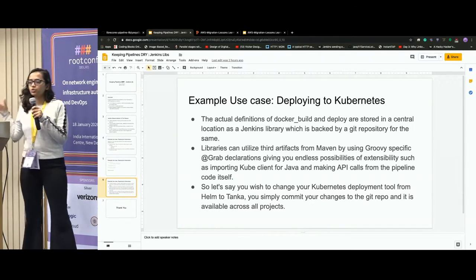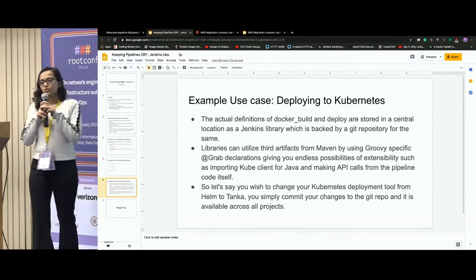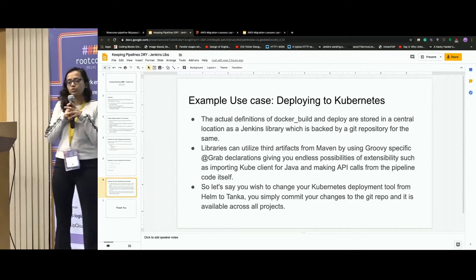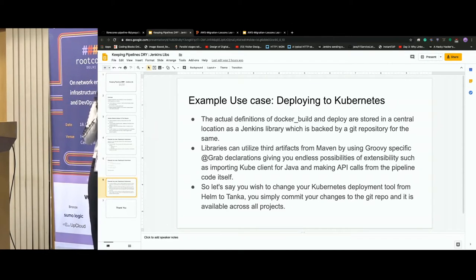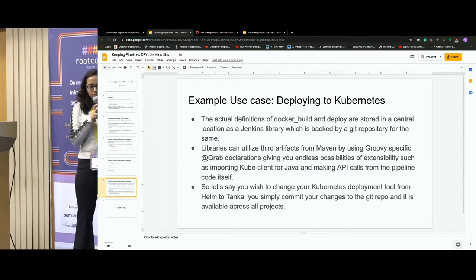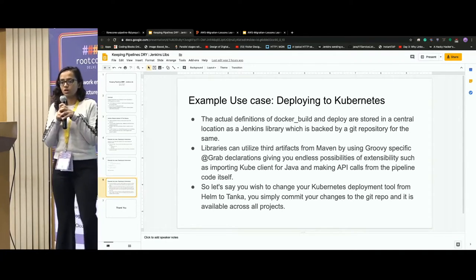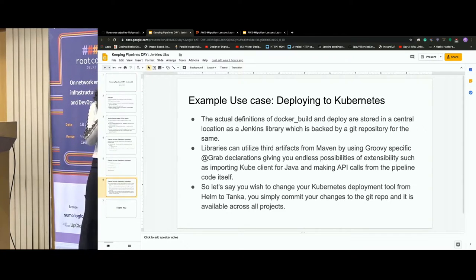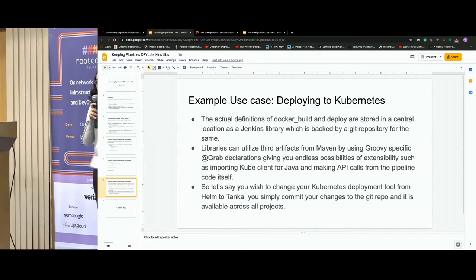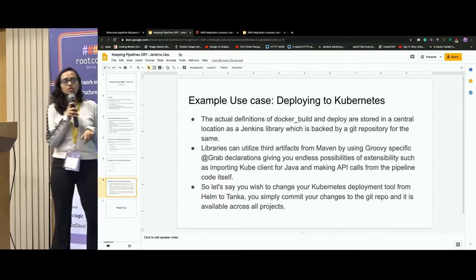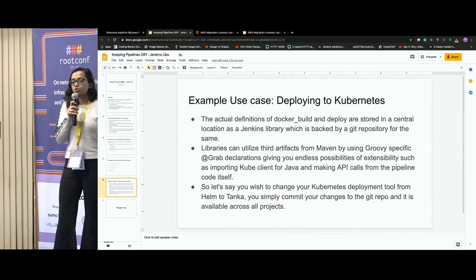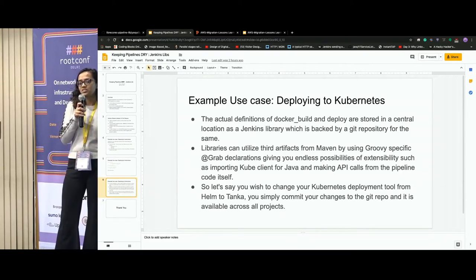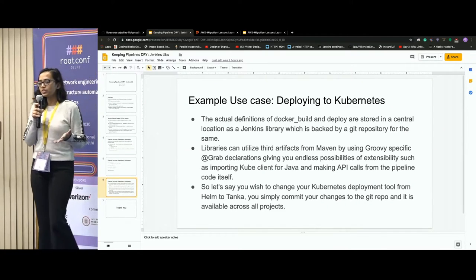To give a simple example: we work on namespaces, right? In staging, different teams have different namespaces, and you want those namespaces to always be updated. This is something I recently worked on. There's a thing called @Grab, which lets you use the Kubernetes client inside your Jenkins shared library. And the Kubernetes client can do a lot of work.